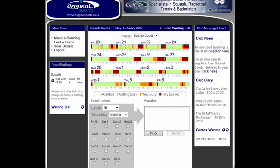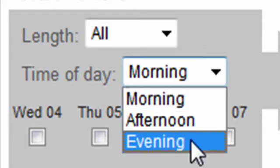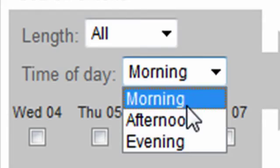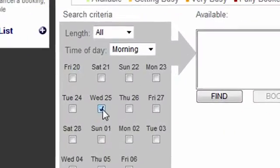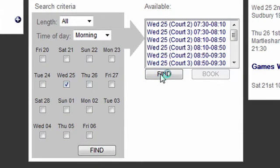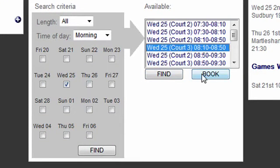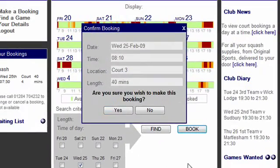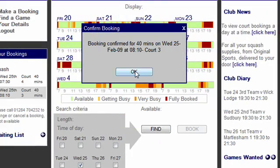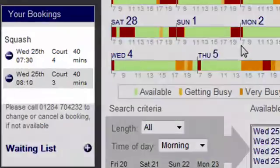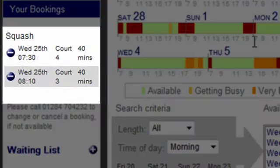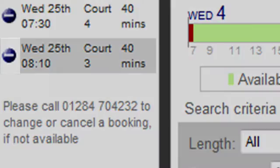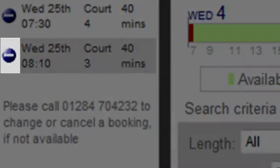Members can make bookings by clicking the requested time slot — either morning, afternoon, or evening — and the requested day at the bottom of the screen. Click on Find and the available courts will be displayed. Click on the requested court to make the booking. Details of the booked court will then be displayed on the left-hand side of the screen.